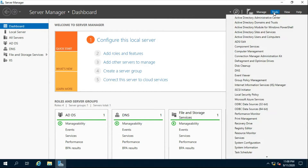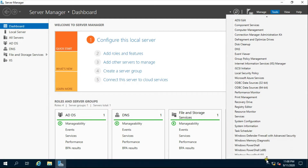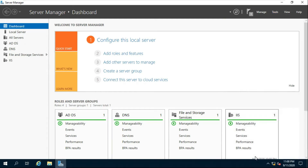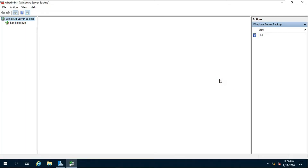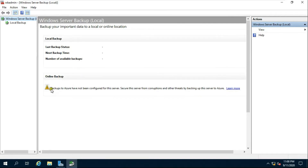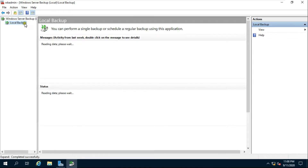Go to Tools and scroll down. Click on Windows Server Backup, then click Local Backup.